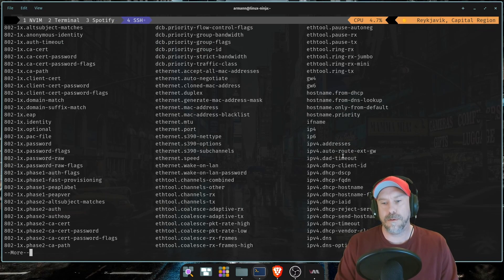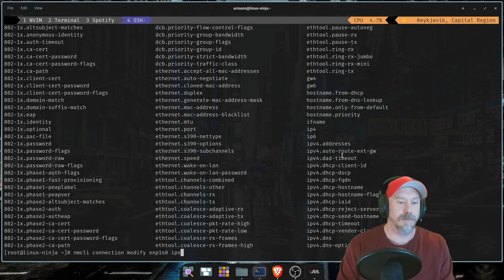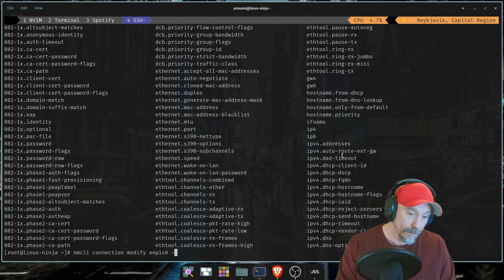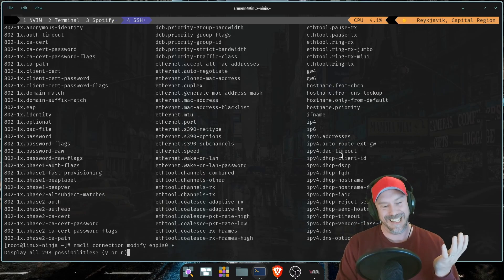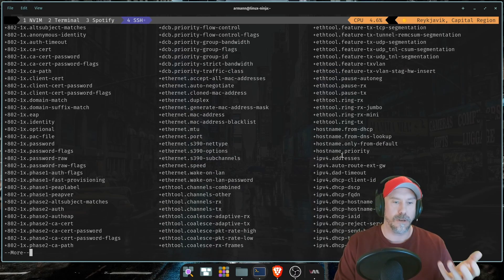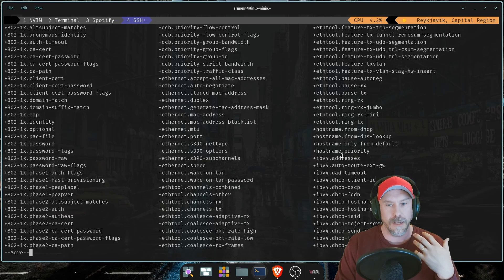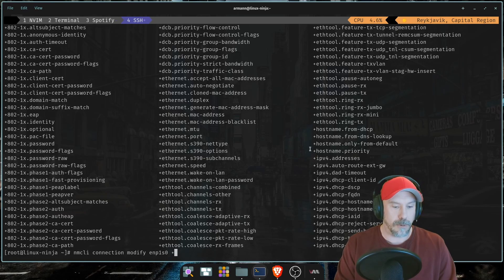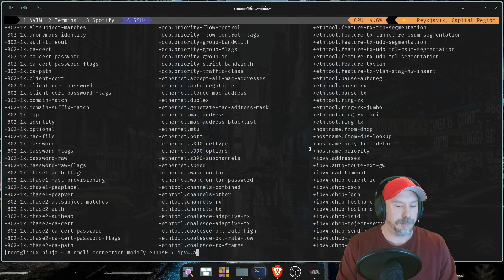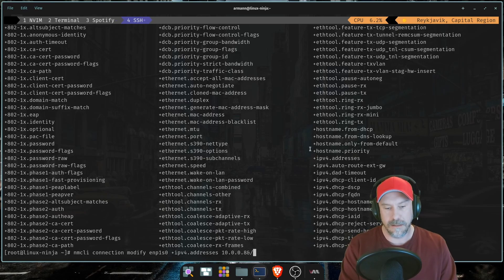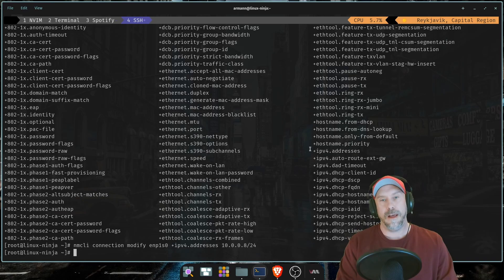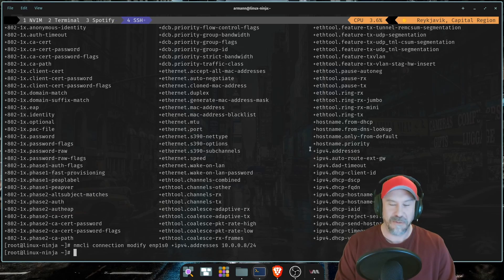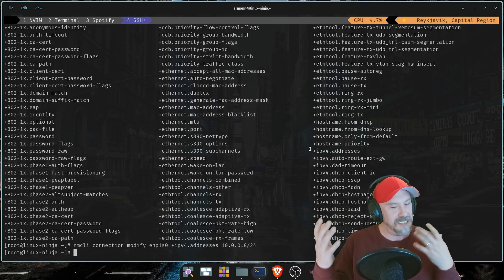So let's add nmcli connection modify enp1s0, and let's do double tab. You have 318 possibilities, I know, options galore. Here you have ipv4.addresses. So what you can do is ipv4.addresses, but if you're adding something you have to put a plus, if you're removing something you have to put a minus. So that's how it works, like if you have something that's already configured and you want to add something secondary. So let's do plus ipv4.addresses 10.0.0.8/24.